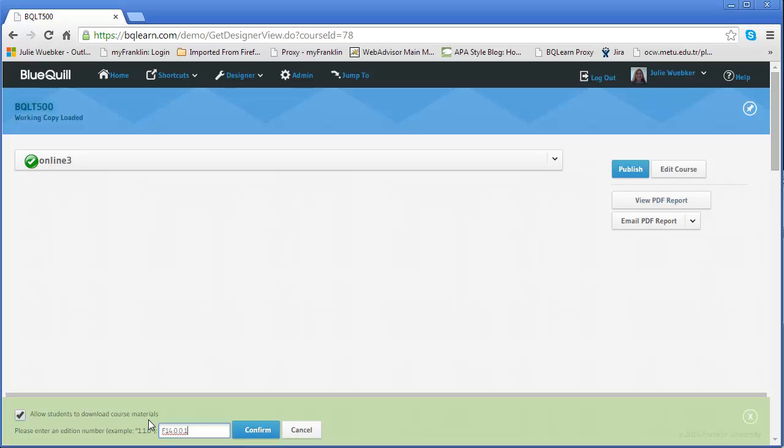You don't have to allow them to do that. If you uncheck it, they will not receive those materials and they won't be able to download anything. But if you allow them to, it will take all of your course materials and put them in a PDF and allow students to download it. So I'm going to click confirm.